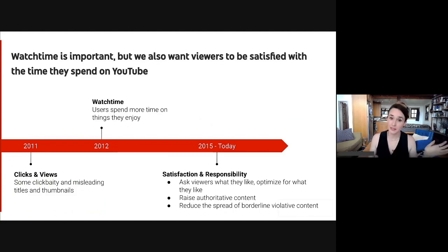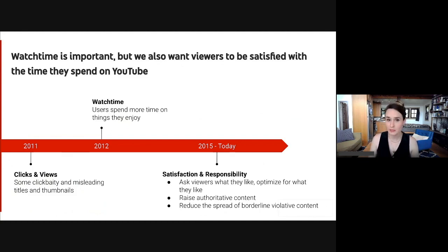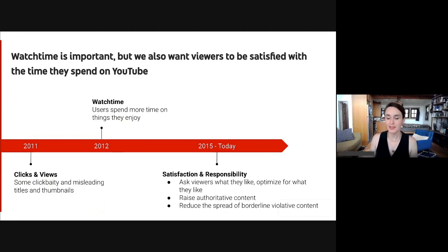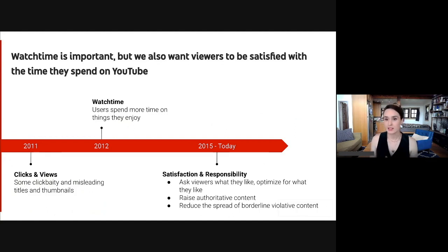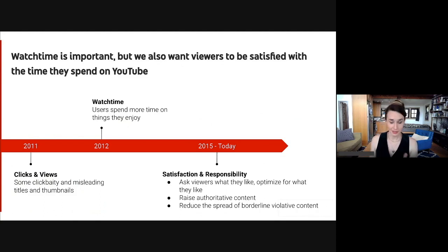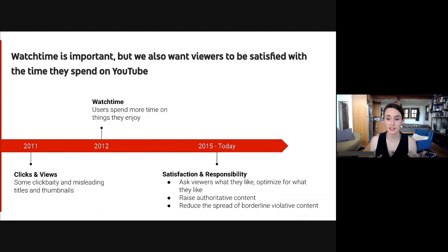If we go back to 2011, we were optimizing for clicks and views, and this was not unique to YouTube. Many platforms started recommending videos that people were just likely to click into, but that's not a great metric because it may indirectly incentivize click-baity or sensational titles or thumbnails that get people in to watch a video, but it doesn't make them very satisfied or happy. We received a lot of viewer feedback around that time that a lot of viewers' homepages were recommendations for these sensational or off-putting videos.